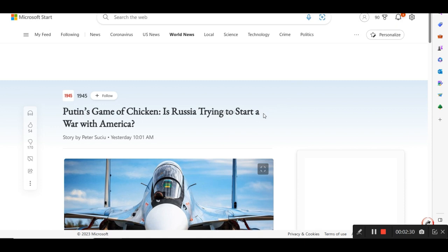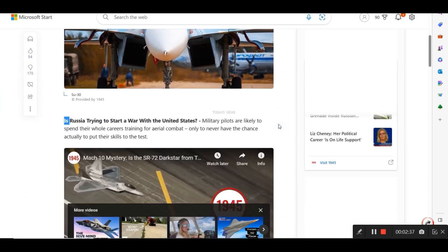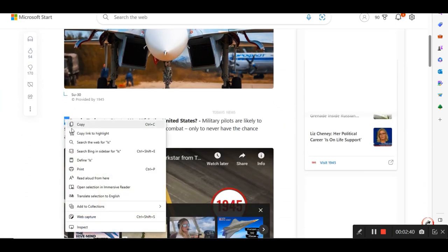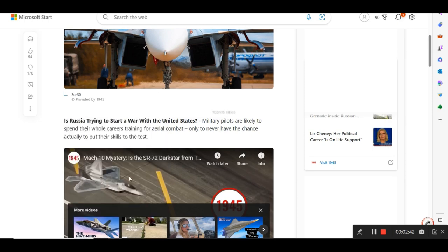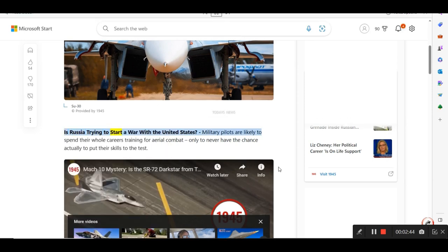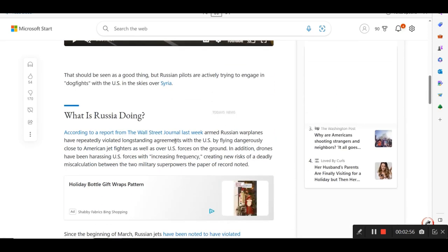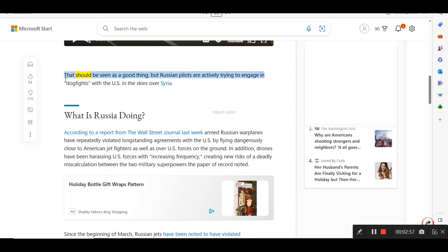Let me go to the next one here. This is from 1945. Putin's Game of Chicken. Is Russia trying to start a war with America? Is Russia trying to start a war with the United States? Military pilots are likely to spend their whole careers training for aerial combat, only to never have the chance actually to put their skills to the test. That should be seen as a good thing, but Russian pilots are actively trying to engage in dogfights with the U.S. in the skies over Syria.